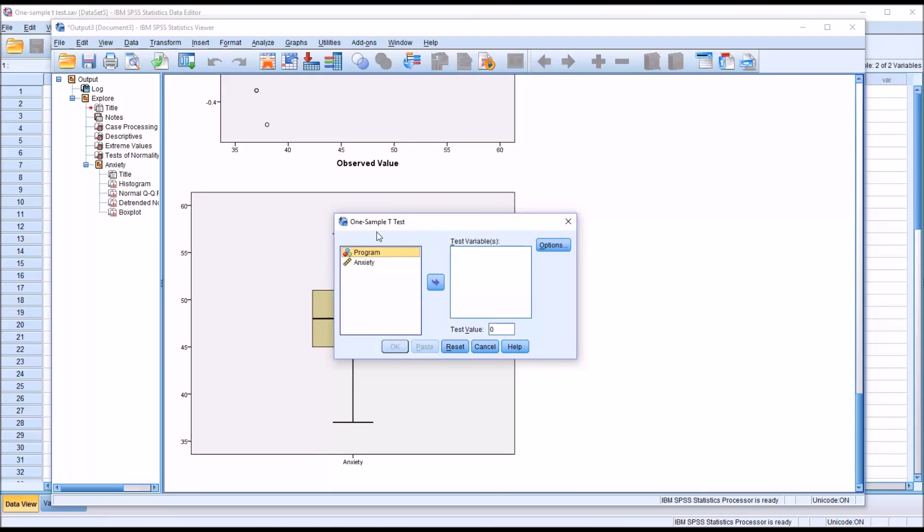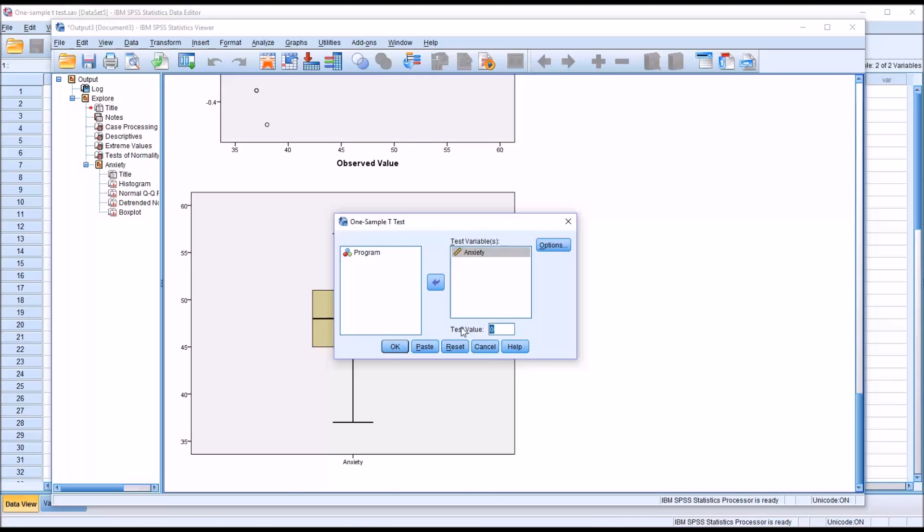This is the dialog for one sample t-test. This is what it looks like by default. I'm going to move over anxiety to the test variable list box. And then I want to set the test value, and this would be the population mean. So in this case, it's going to be 50.